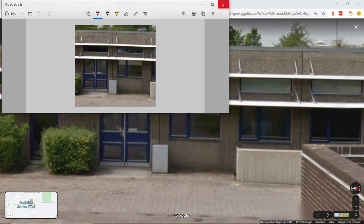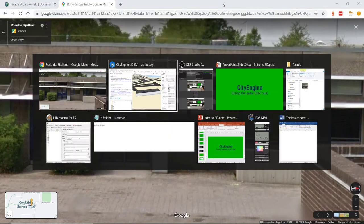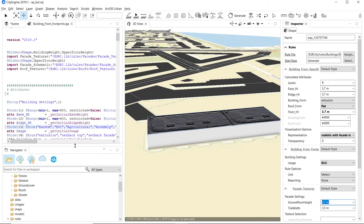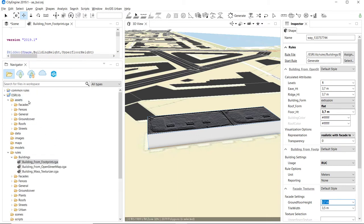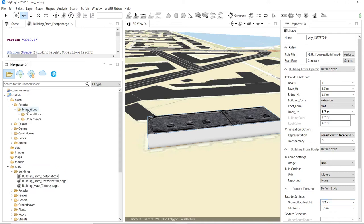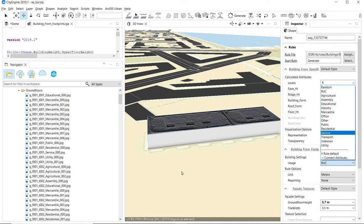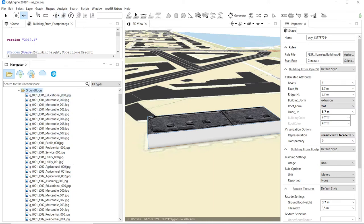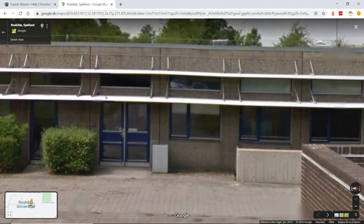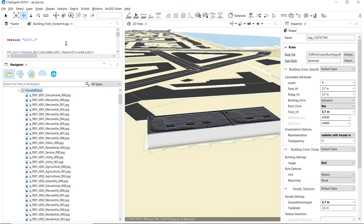I now need to import this image into my collection. In CityEngine, go down into the scene library, then down into assets and facades. There's something called 'ground floor' — that's where we want to go. There are images here named by category — for example, choosing 'educational' will use an educational image, choosing 'agriculture' will use an agricultural image. There's also a tool for straightening images that have some skewness.